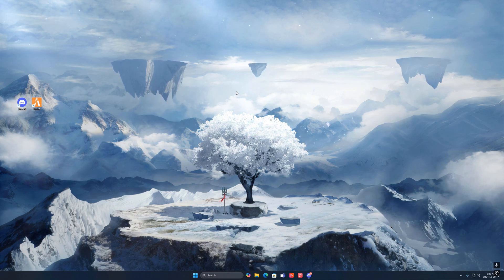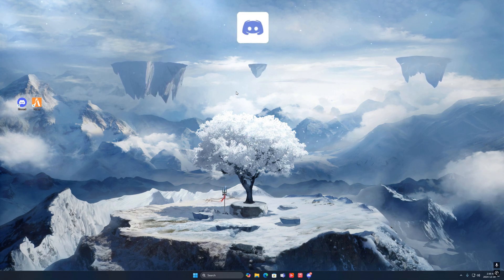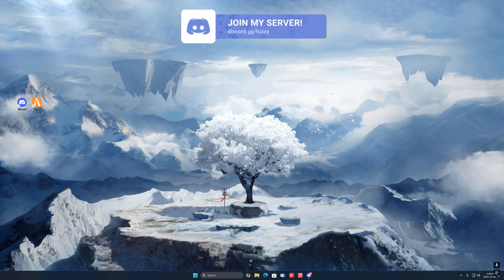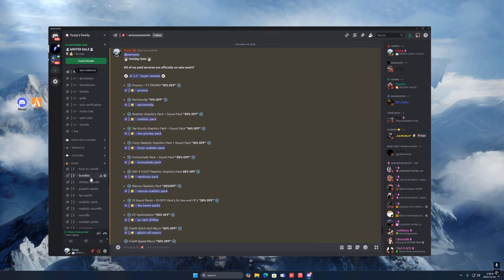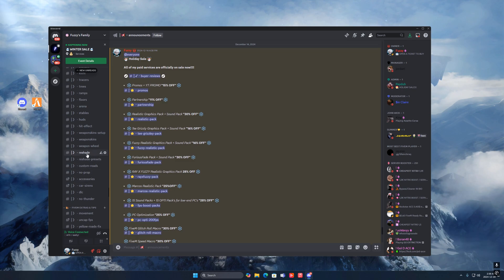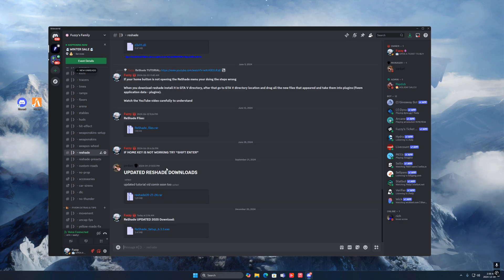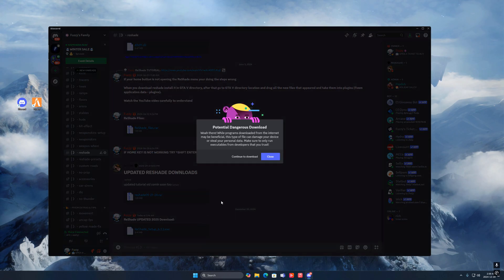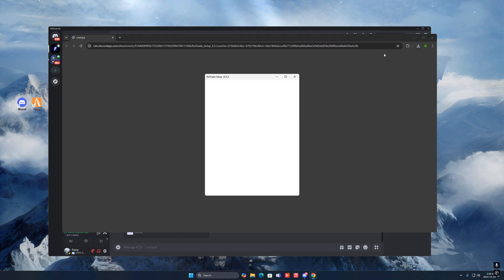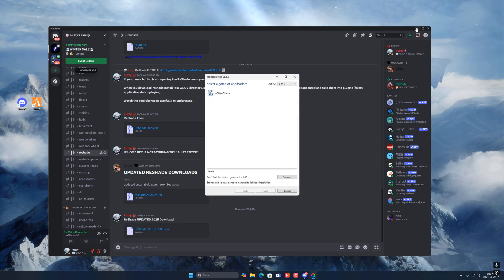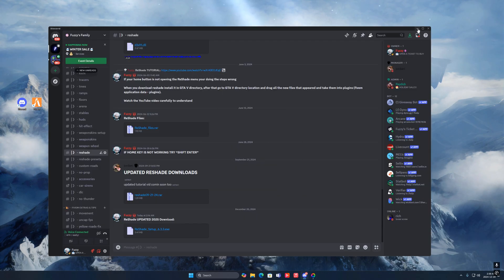To download this ReShade, what you guys want to do is join my Discord — it'll be the first link in the description. Once you guys join, scroll down to ReShade, and you'll see 'ReShade Updated 2025 Download'. Press download, continue to download, and once it's done open it up.